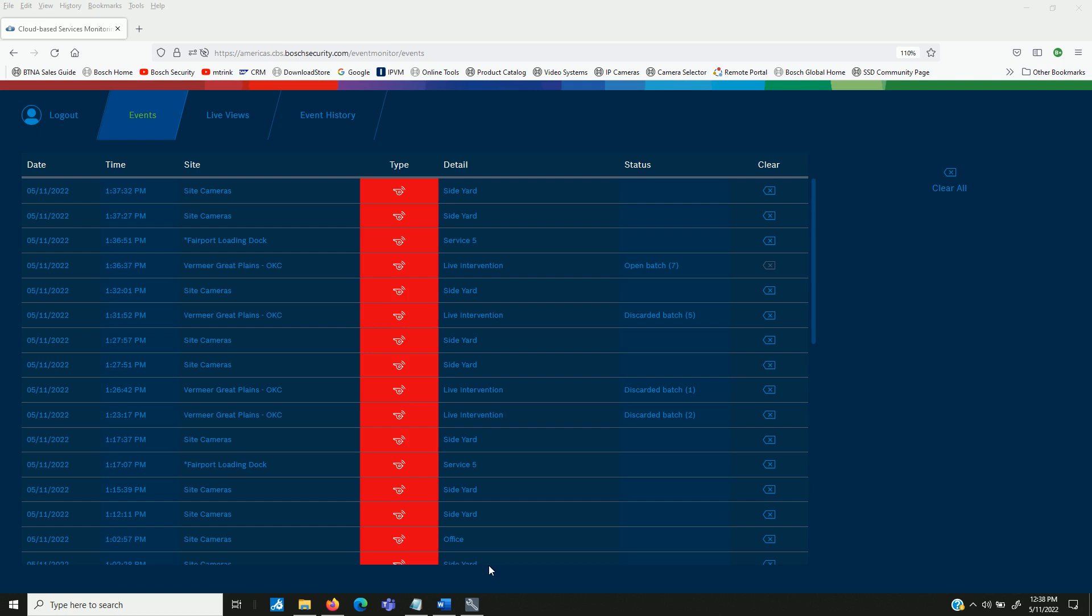So here's an example of the alarm event monitor. The operator has in their browser a listing of any of the alarms that would be coming in. Here we've got the Vermeer Great Plains site. It's letting us know that we've got an active alarm that began at 136.